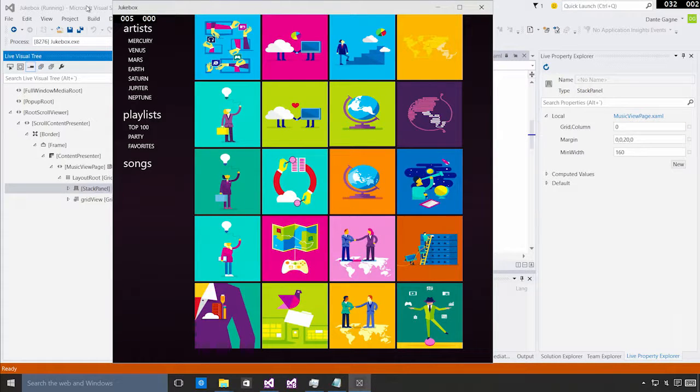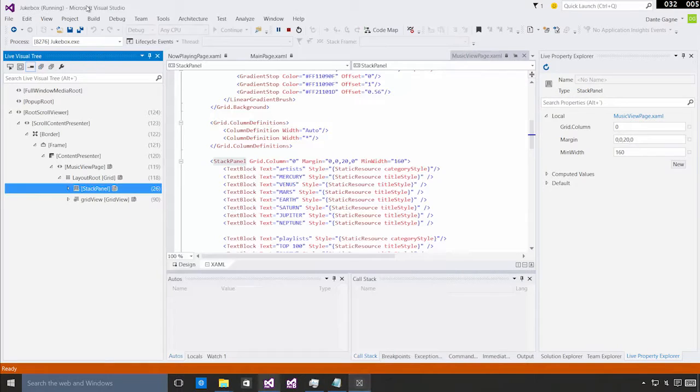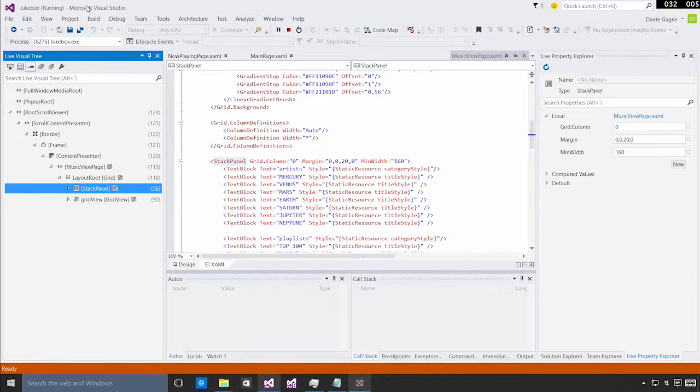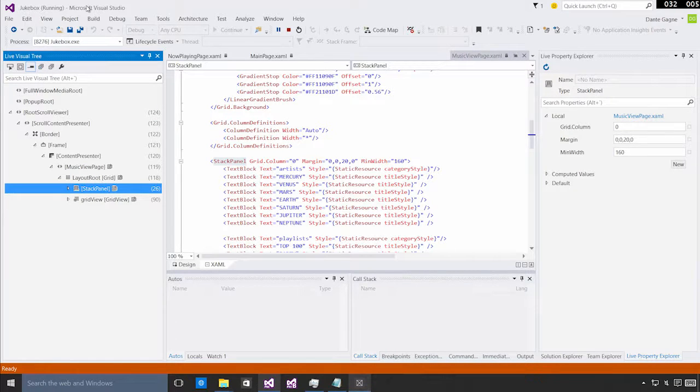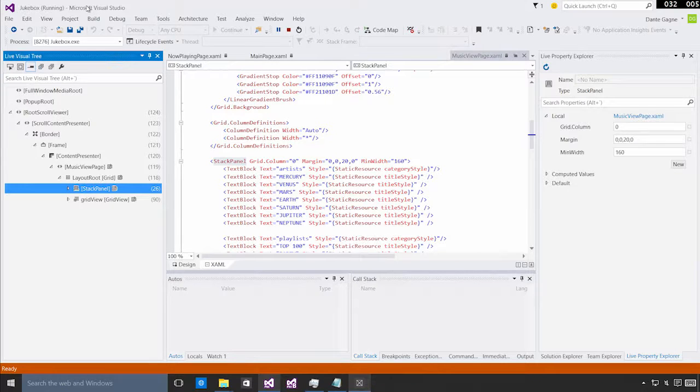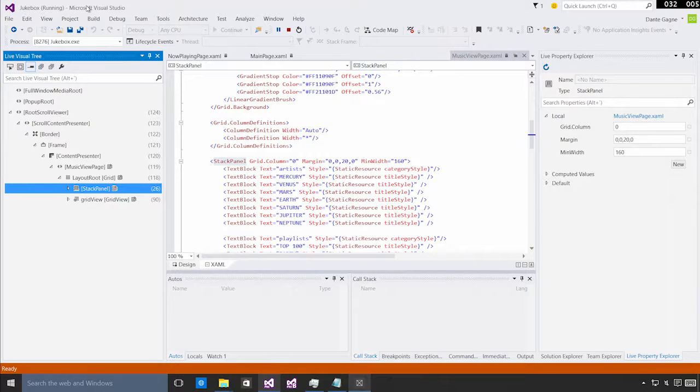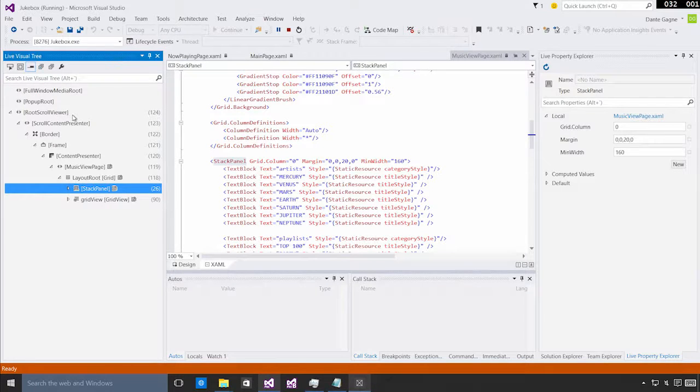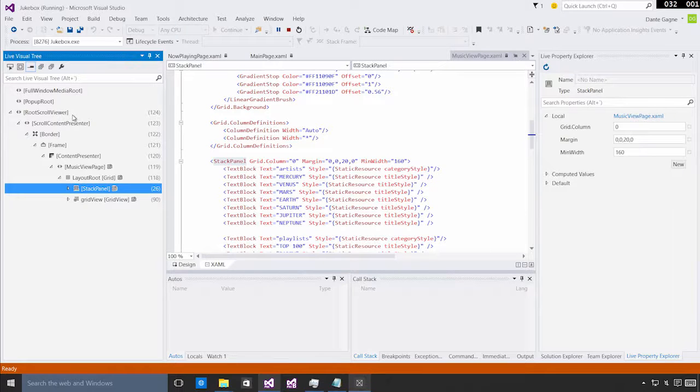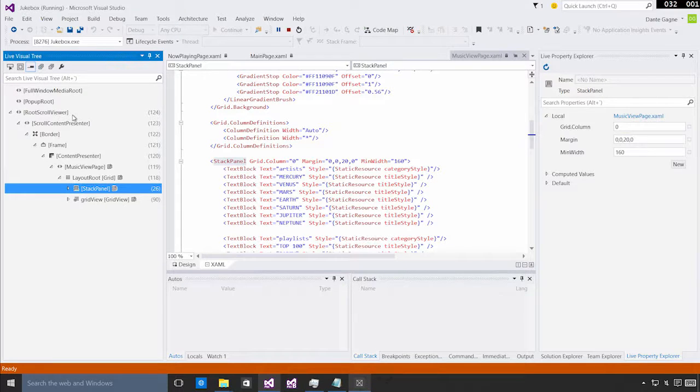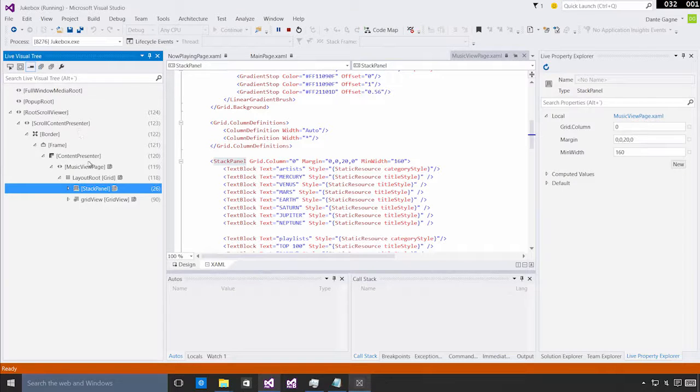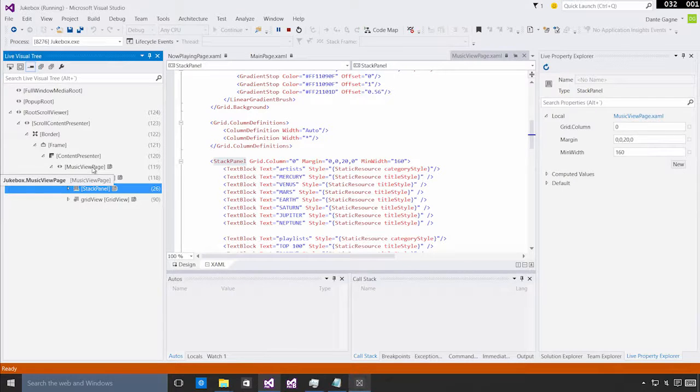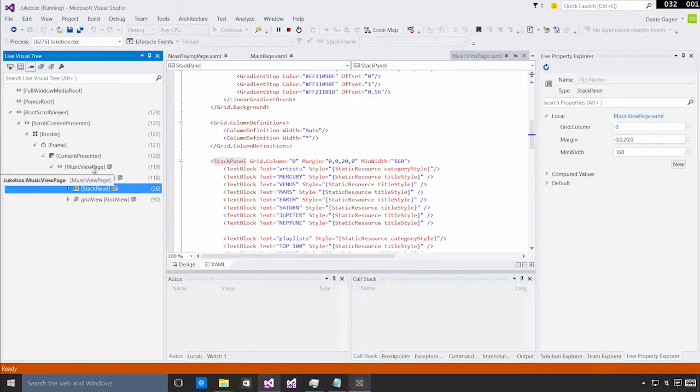So, we'll start by taking a look at the LiveVisualTree. Let me jump back over here to Visual Studio. What you're going to see is that the LiveVisualTree is showing you the full view of all of the visuals in your app. It actually goes all the way back to the root scroll viewer, which is generated by Windows when your application starts, as well as the content presenter, the border, all of the things that Windows puts in place whenever you're going to run an app. In fact, the layout root for my app is all the way down here, this music view page.